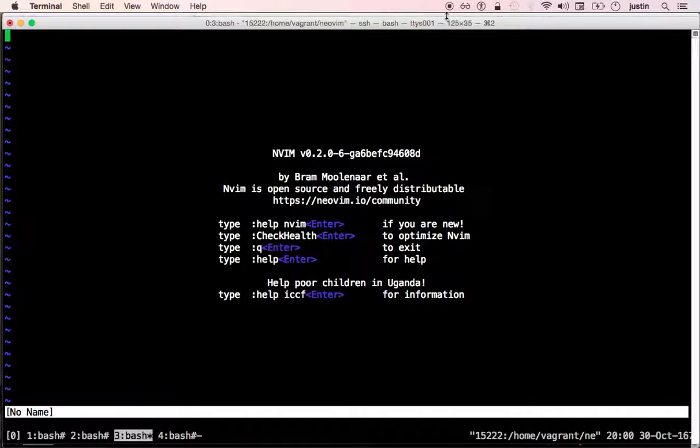This is a demo of the check health feature in NeoVim. It has been available in NeoVim since version 0.1.5, and we improved it in 0.1.6.